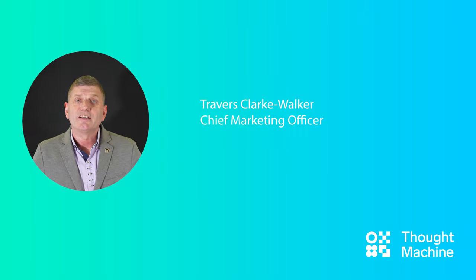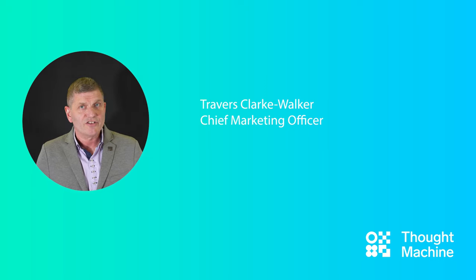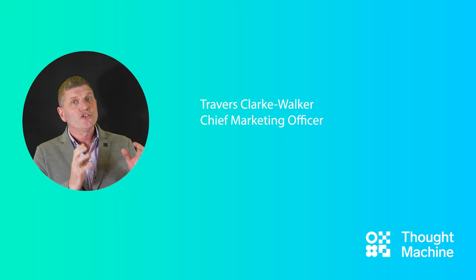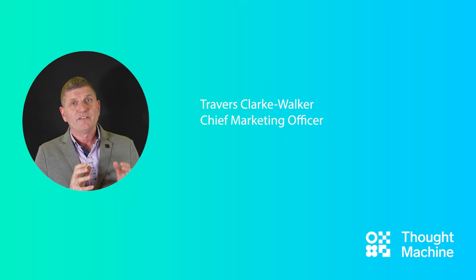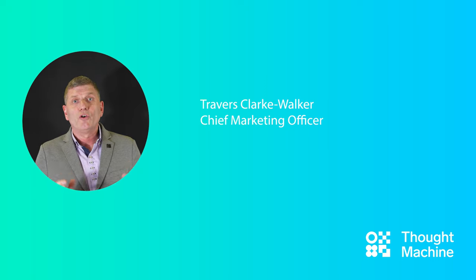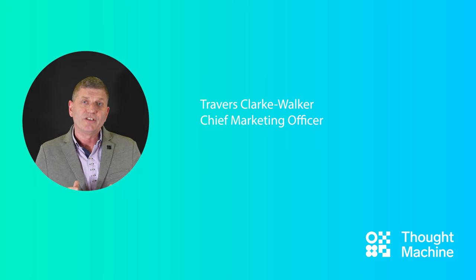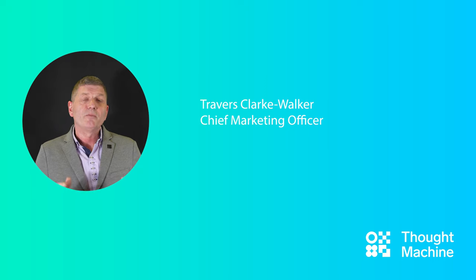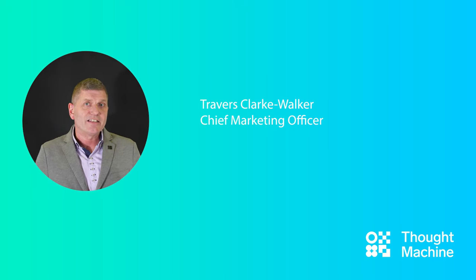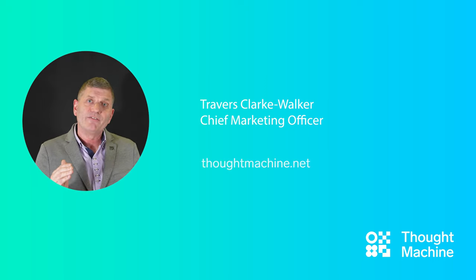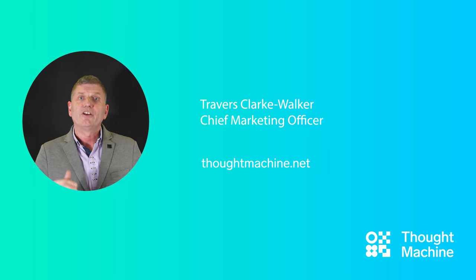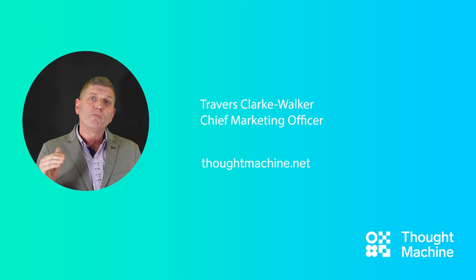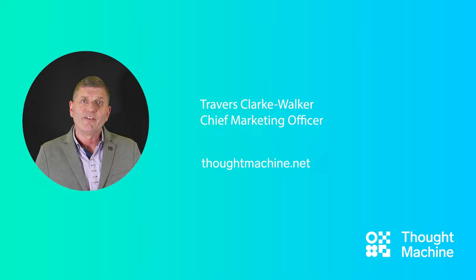Thank you, Nicholas, for that demonstration. And of course, as I said in the introduction, that's only a short subset of the features and functionality. Vault Core is a cloud-native, next-generation technology deployable across cloud infrastructure and SaaS. To get more information about Vault Core and Vault Payments, contact us at thoughtmachine.net. We look forward to hearing from you.